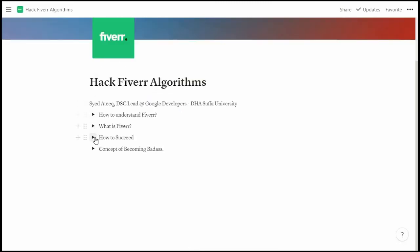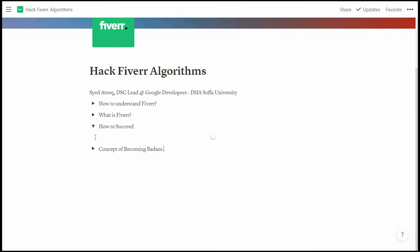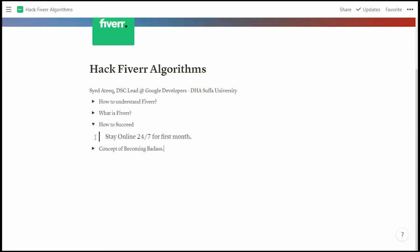Now, how to succeed. I'll share just one concept about Fiverr today: stay online 24/7. There is a browser extension called Auto Refresher — Fiverr marks you offline after about five minutes if you don't refresh the page.